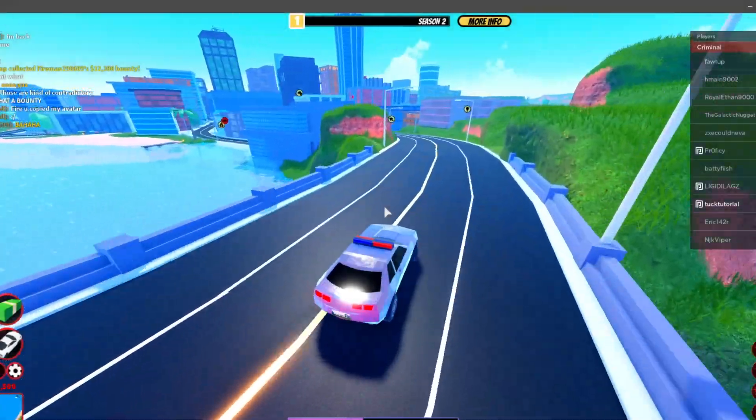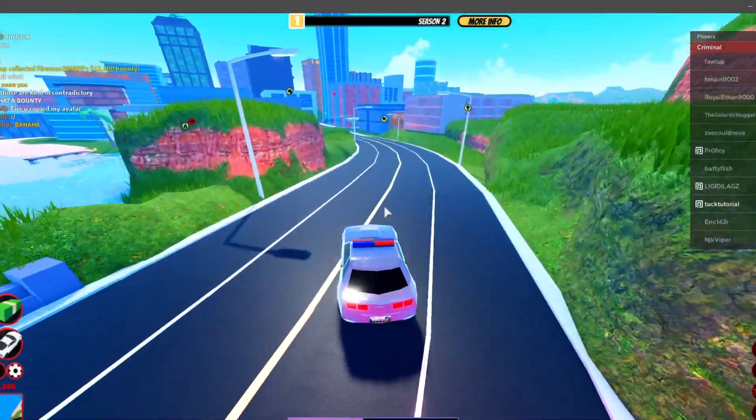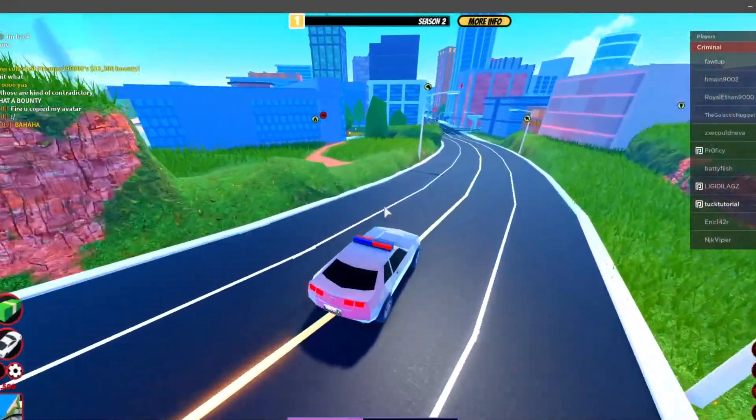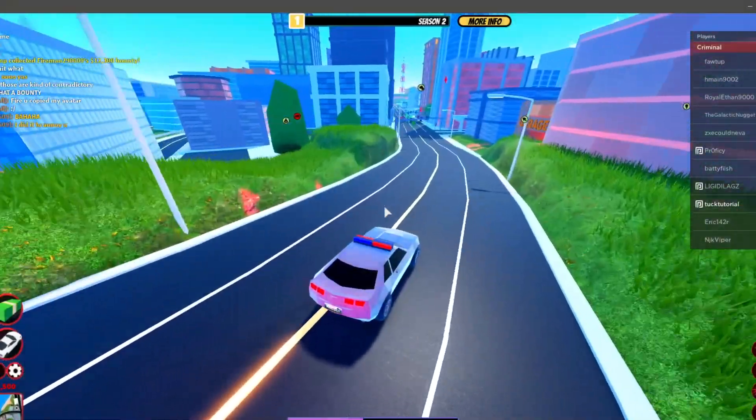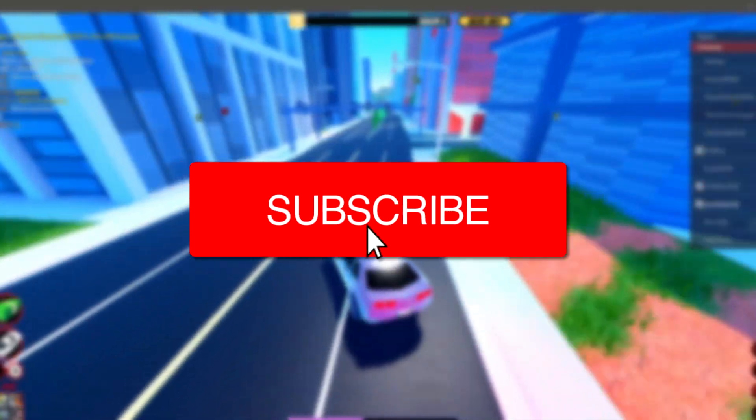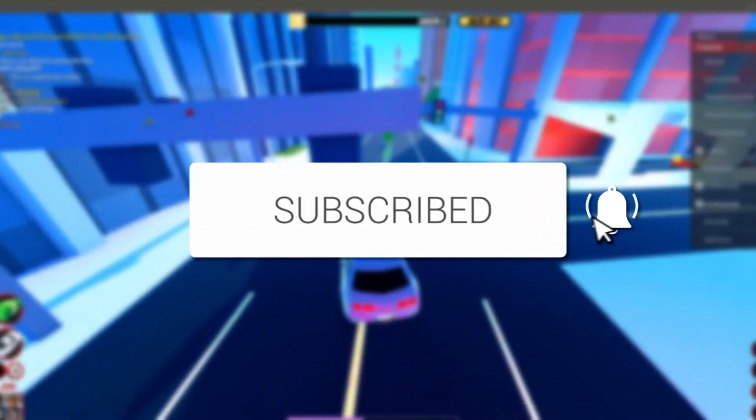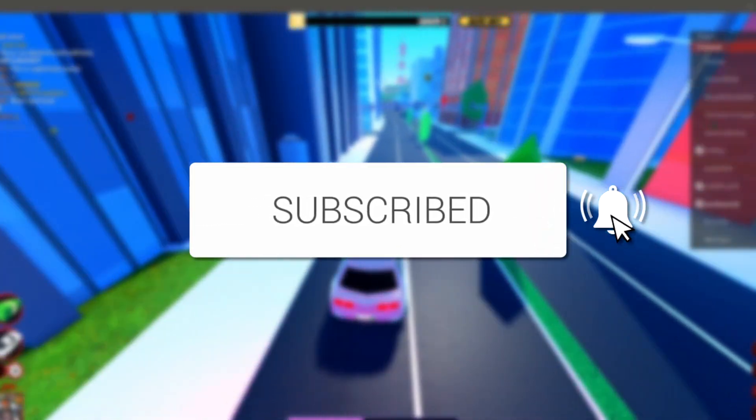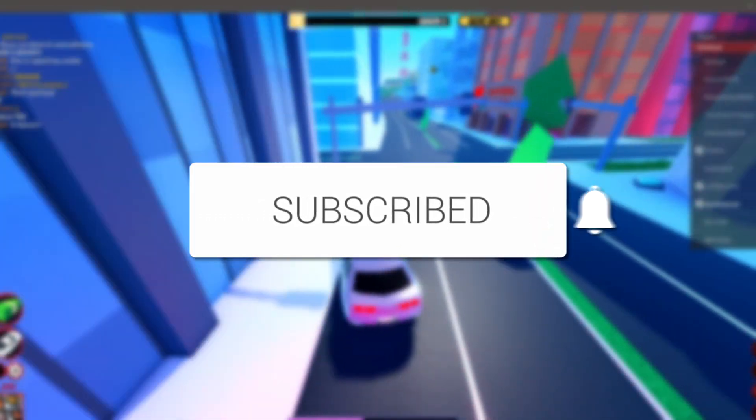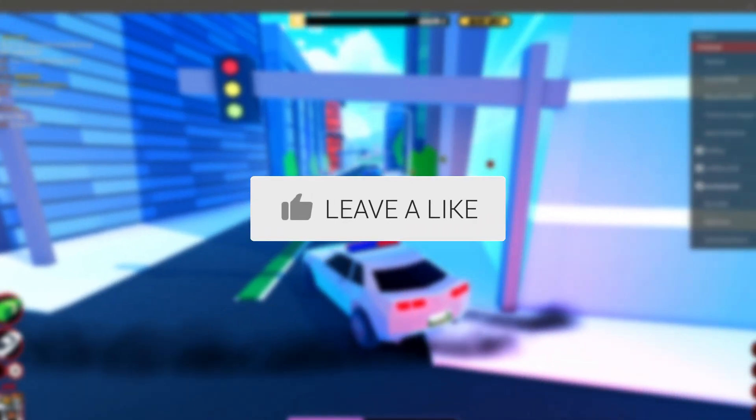In today's video I'm showing you how to reset Roblox password without an email. If you're new to the channel, please go down below and hit the subscribe button and leave a like as well.